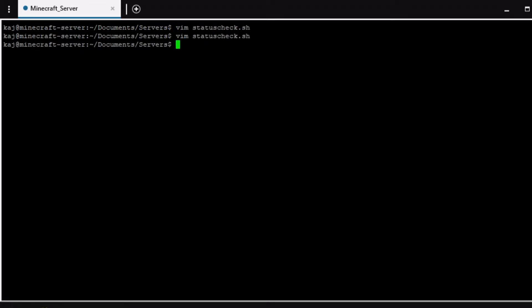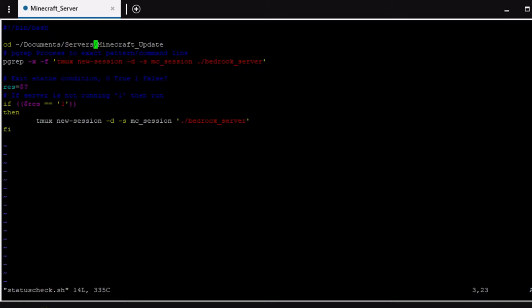All right, so the first script that we're going to cover is going to be the status check. So this script is pretty much what is ran every five minutes that I have it set up. You can have it set at any interval that you would like using cron jobs which I will discuss at the end of this video. But pretty much I'm not going to cover the bash and how that all works but this is the script. It's very simple.